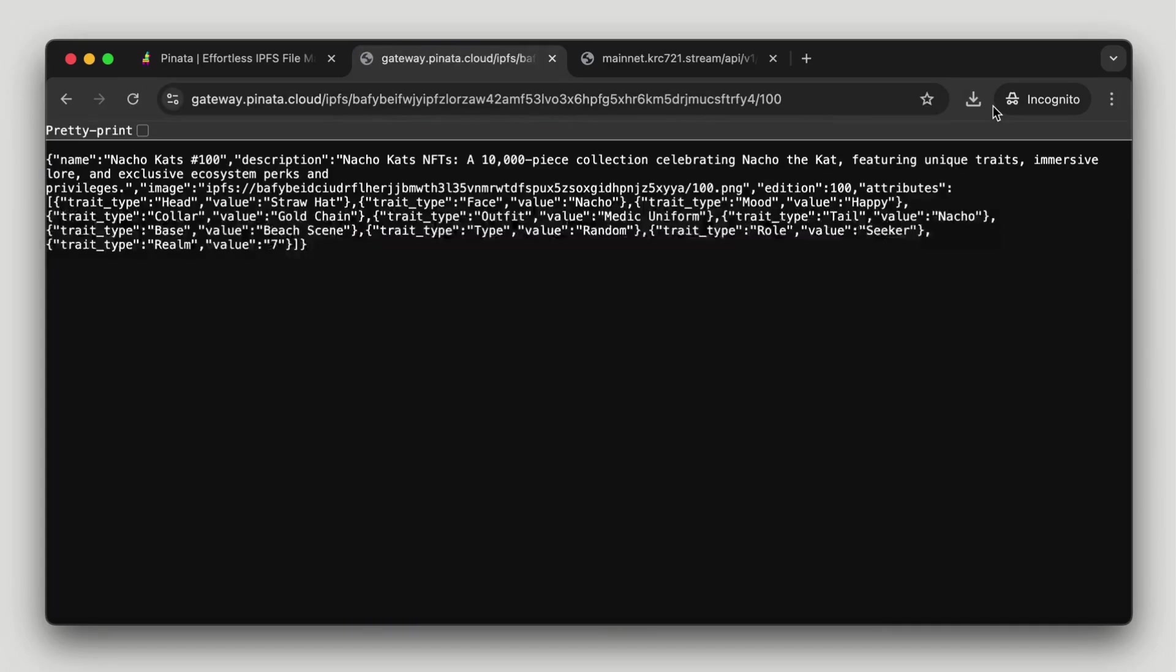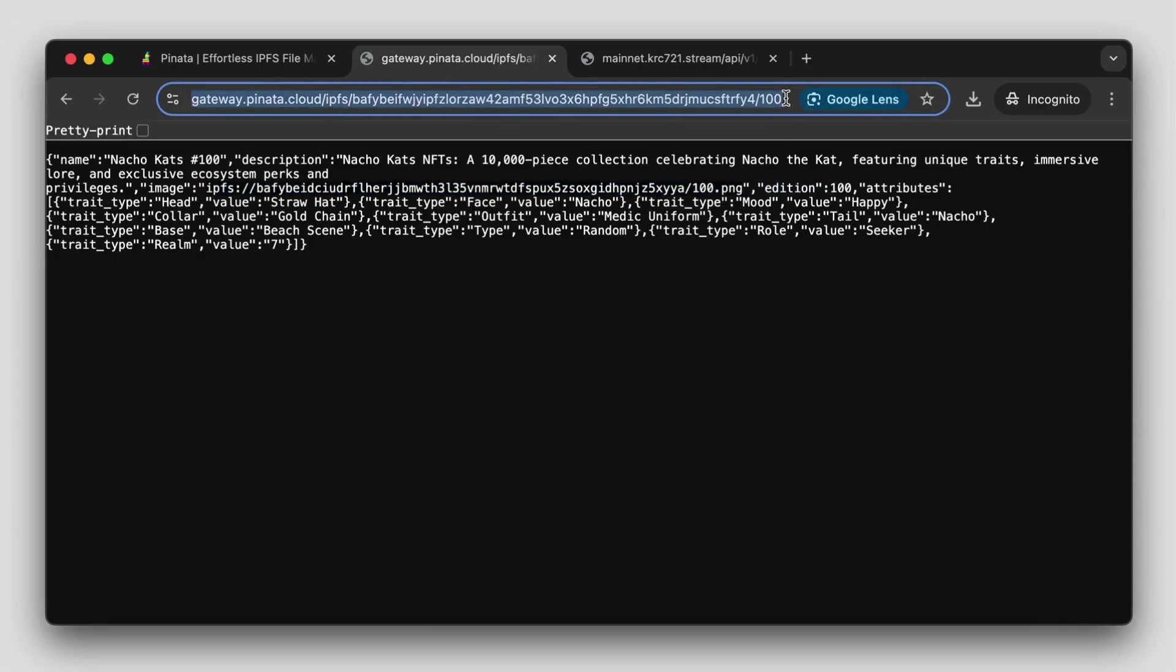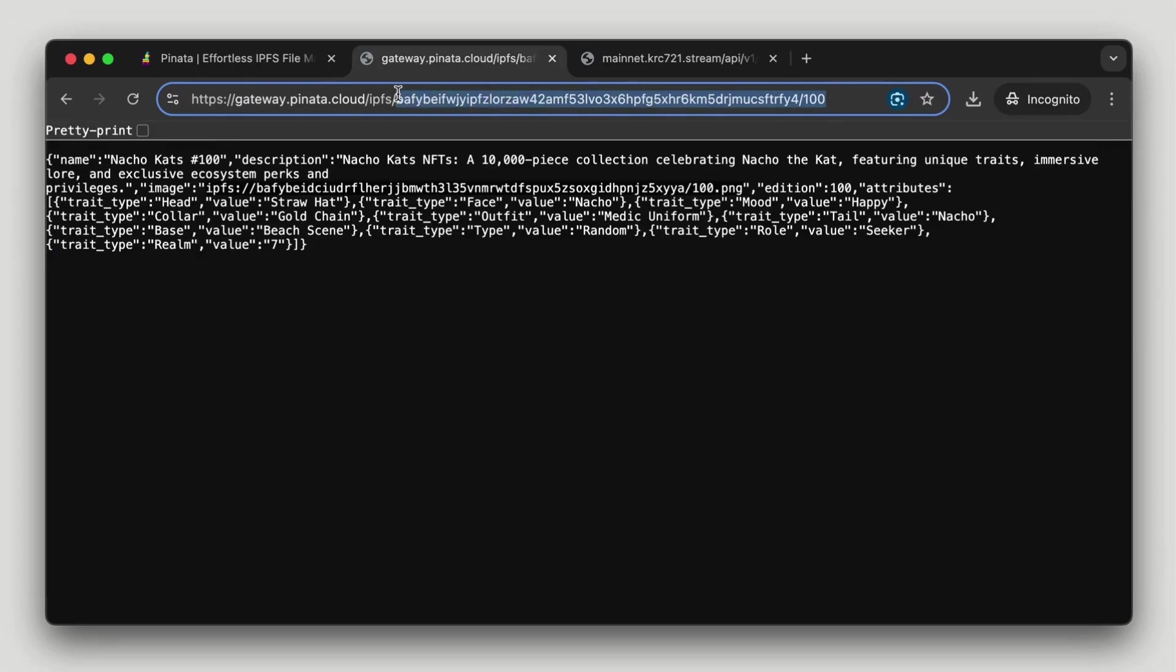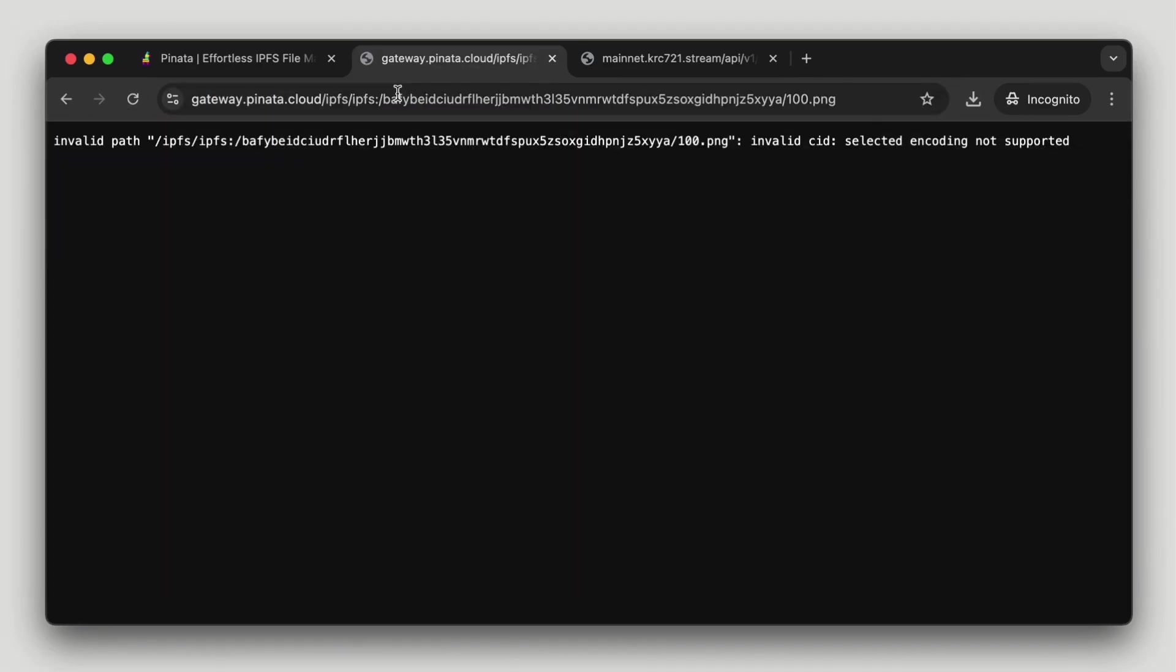To access the metadata we use the CID we just collected along with the token number we want to explore. This will reveal the metadata of the NFT token, including the actual image address. If we want to verify the image used for a specific token, we simply copy the CID and add the image file at the end.